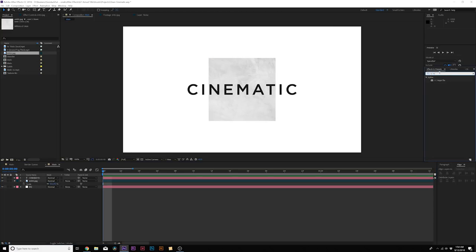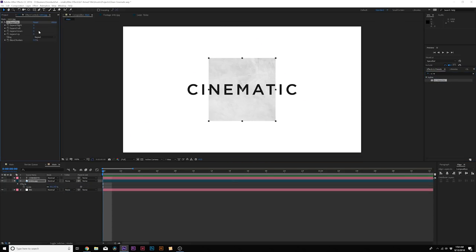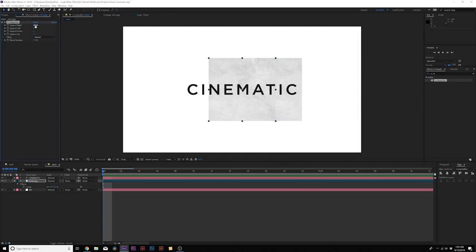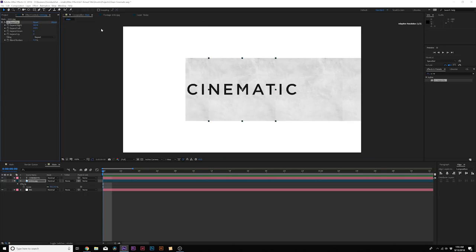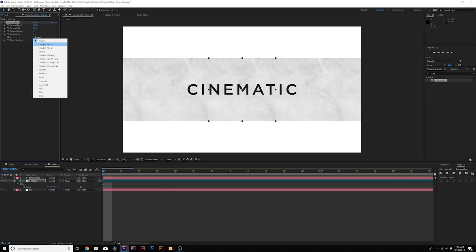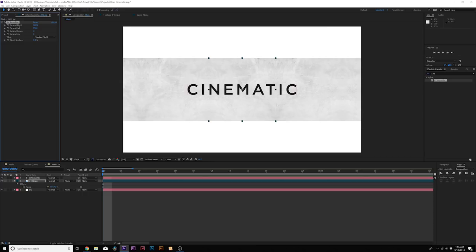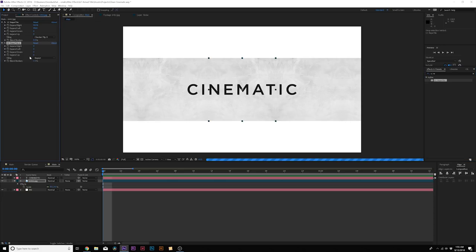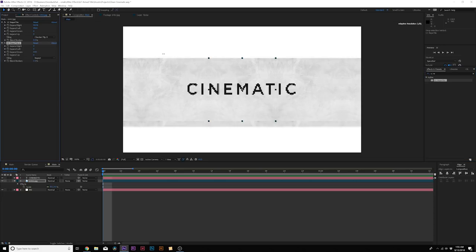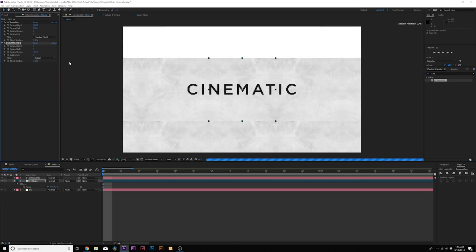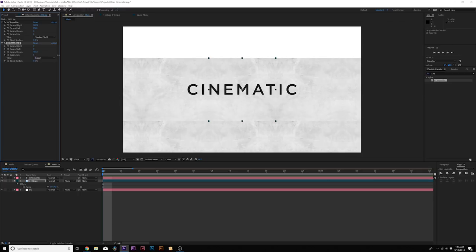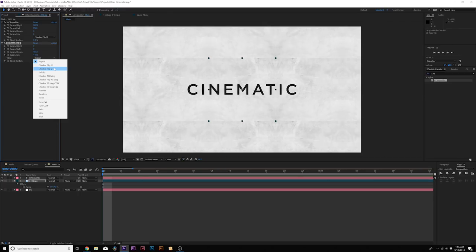So I like to bring in the CC repeat tile effect, which is underneath the stylized menu, drag it onto our layer. And then I'm going to expand right and expand this all the way to the right side of the composition. You might have to hold down shift on your keyboard to rapidly expand this over and then expand the left. Then under tiling, set it from repeat to checker flip H. This will cover up any creases and you see it's a seamless background.